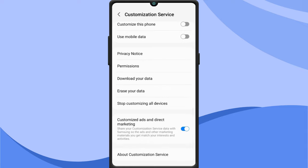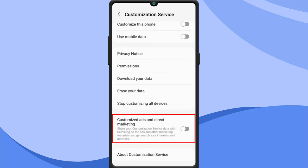Here, toggle off customized ads and direct marketing. Once this is disabled, Samsung will no longer be able to use things like your location and browsing data to serve customized ads.